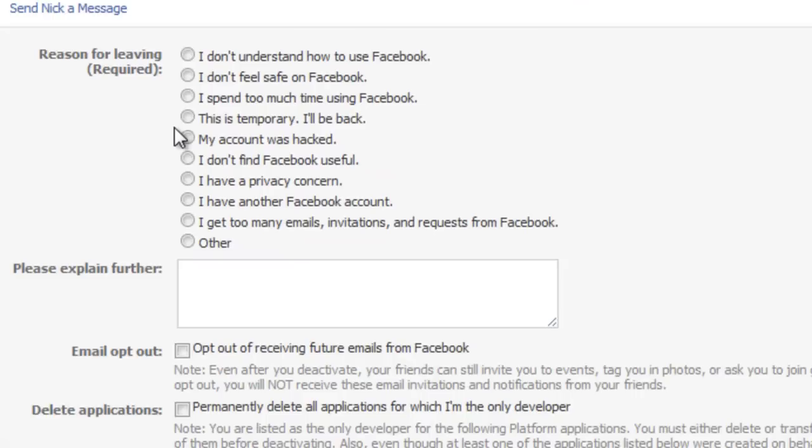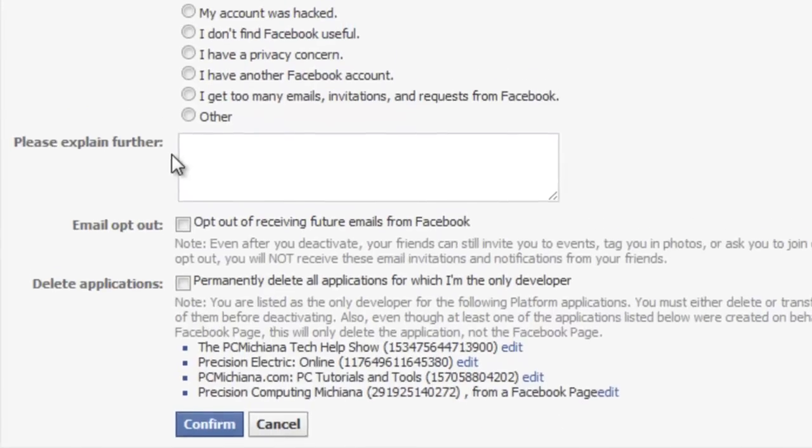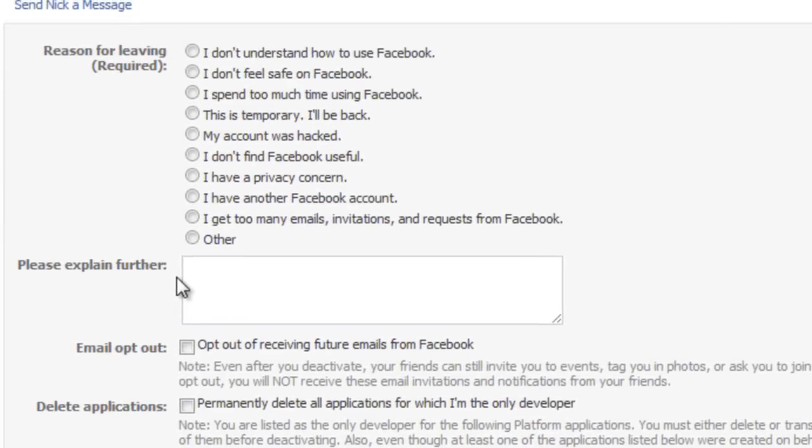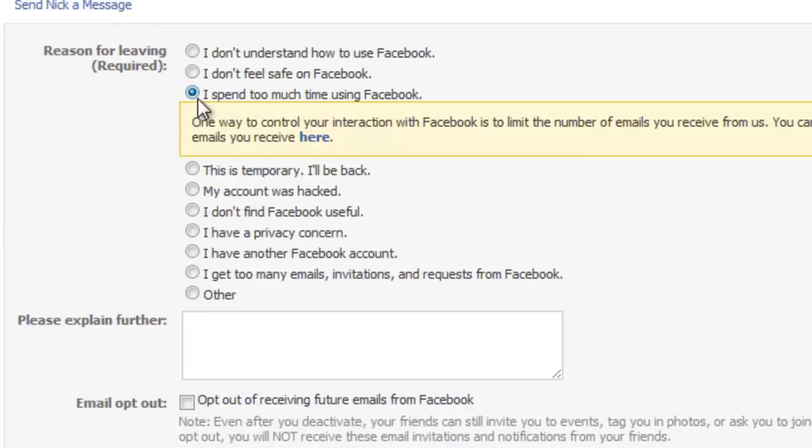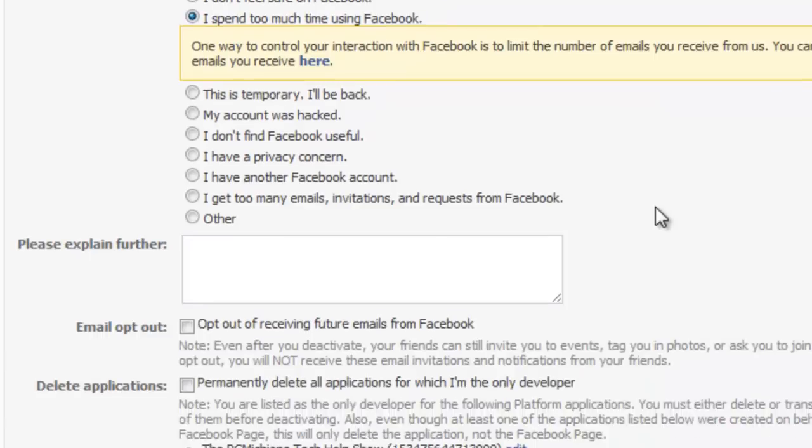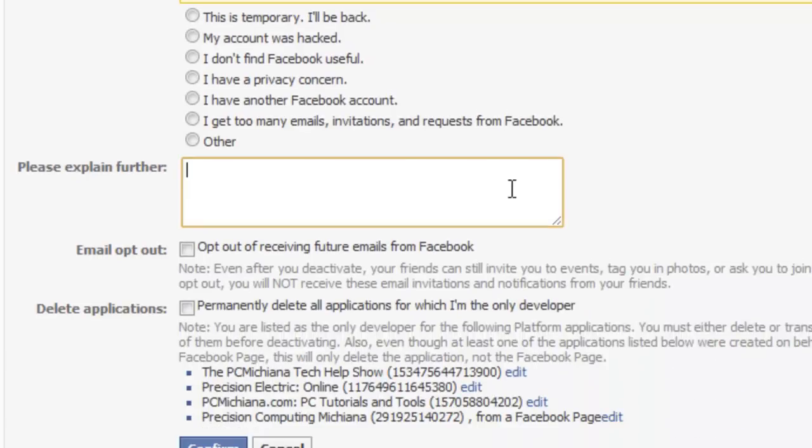And then you can scroll down and you can give them a reason, probably you will do I spend too much time using Facebook. And that'll specify that you want to save time. And explaining further saying,